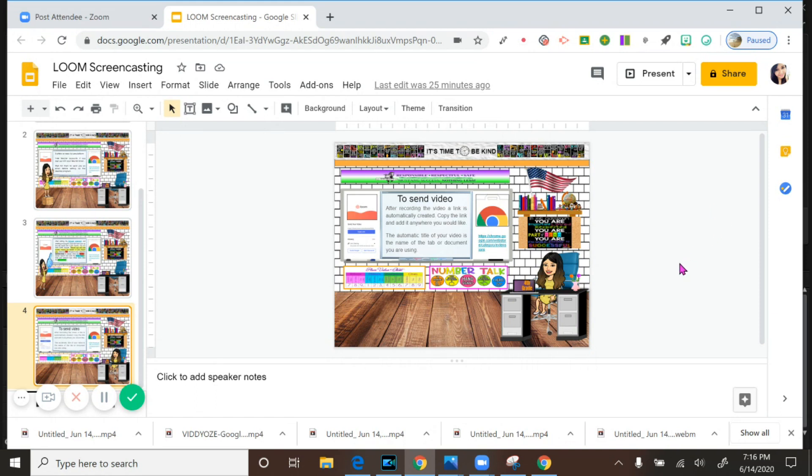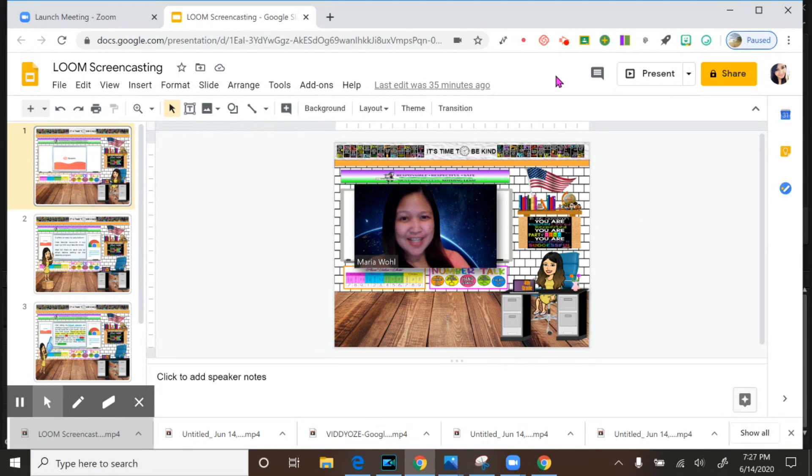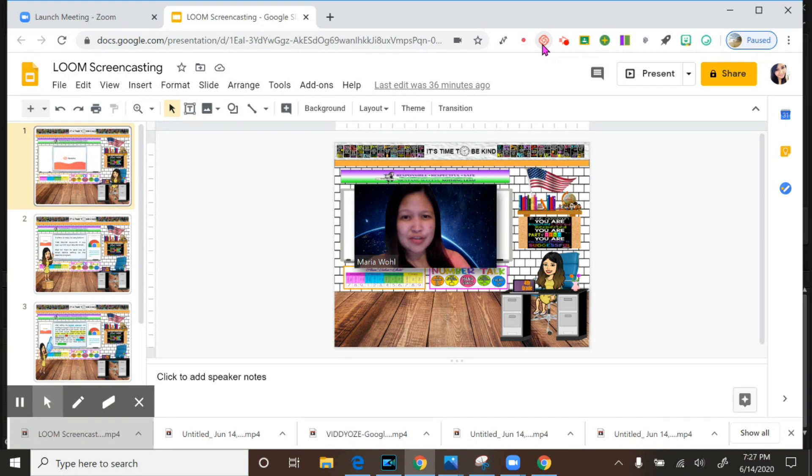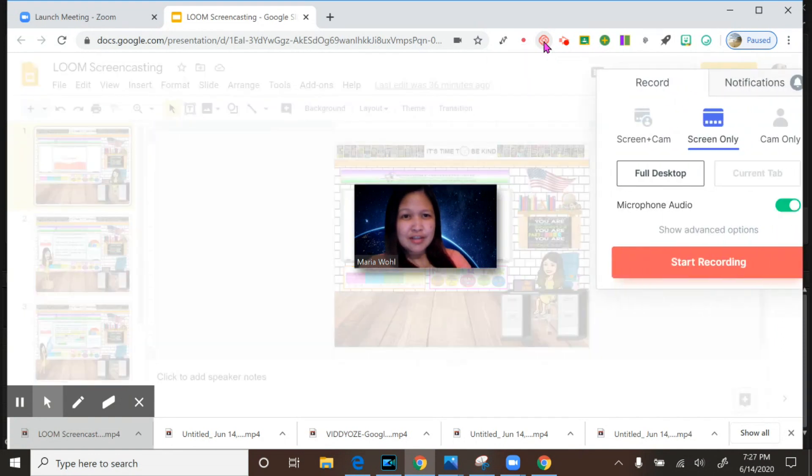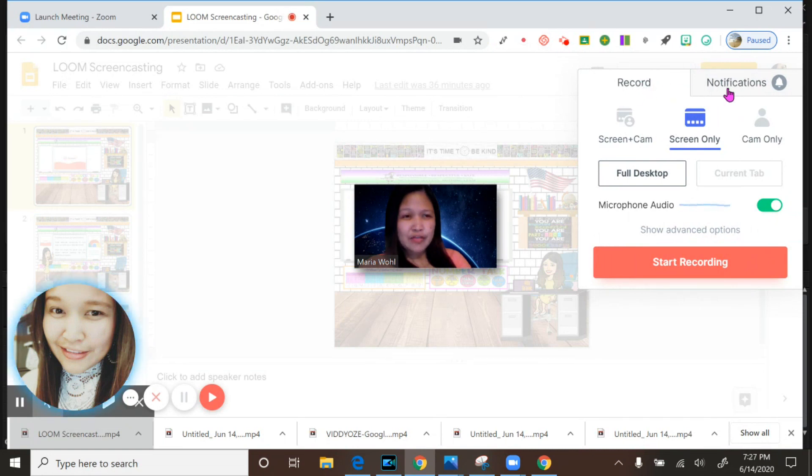Now guys, we're going to explore the Loom Chrome extension. As you can see here, this is the icon. Loom for Chrome has access to this site. So if we're going to record a screen or what you're doing while you are teaching or if you want to give instruction to your students, you will just click this icon.